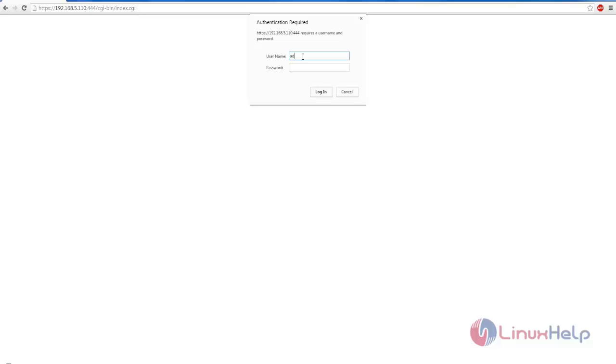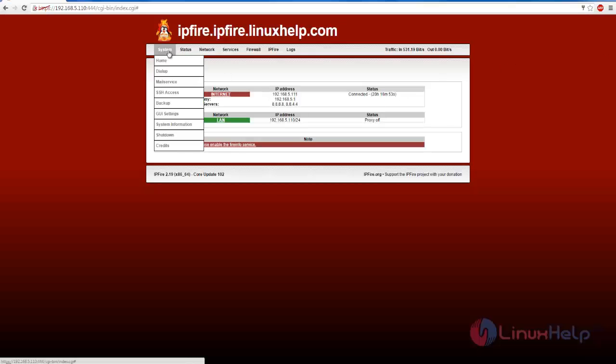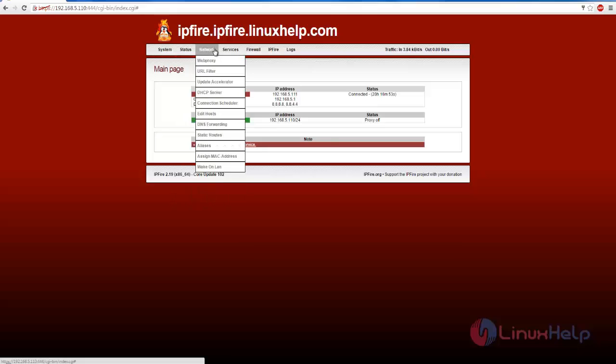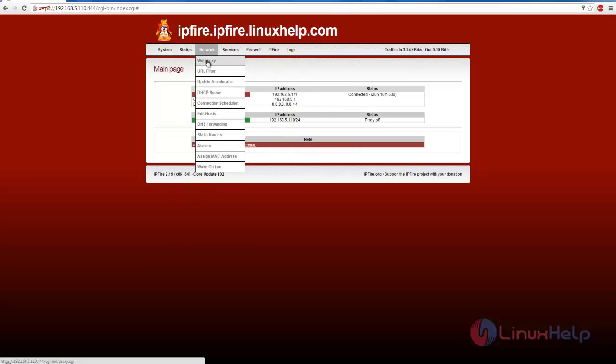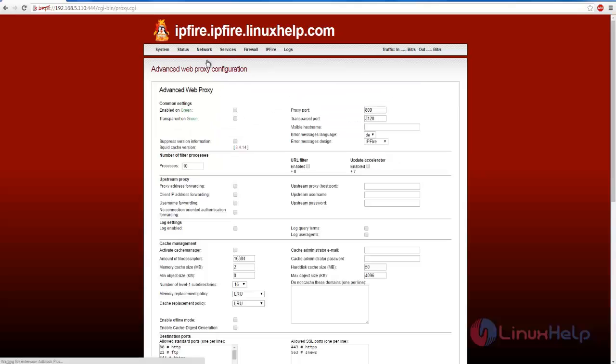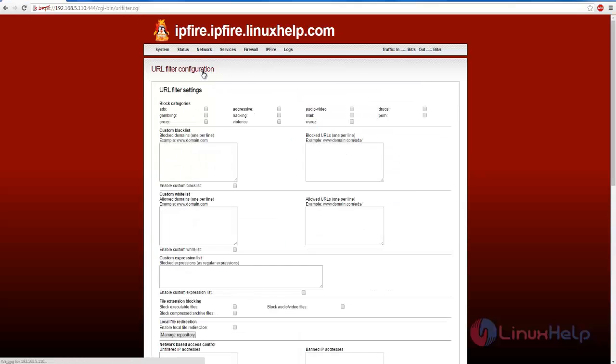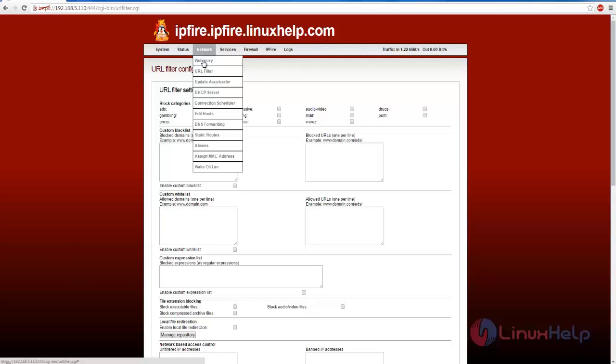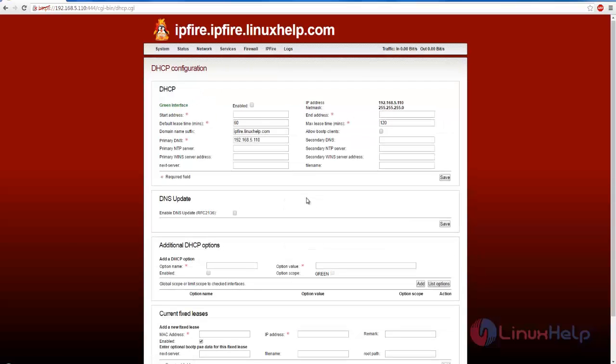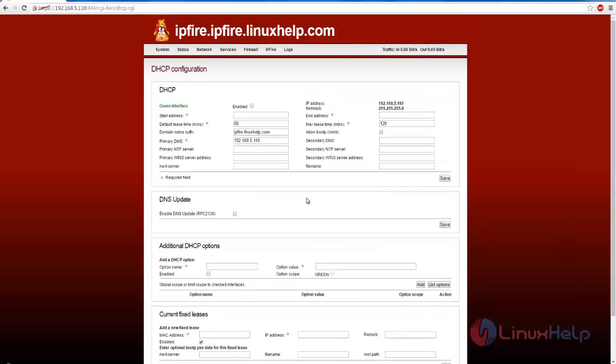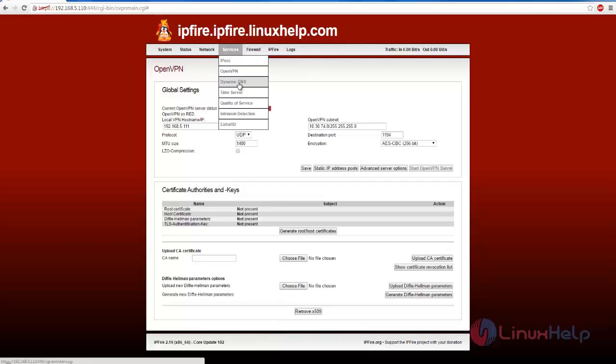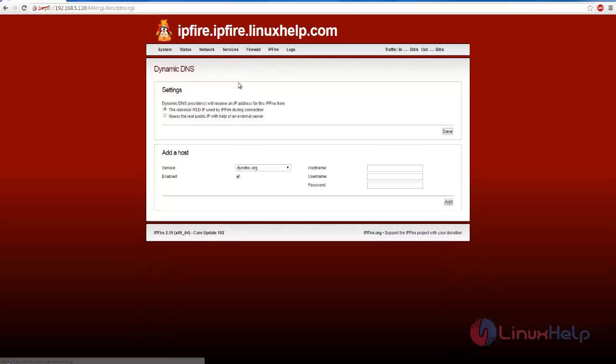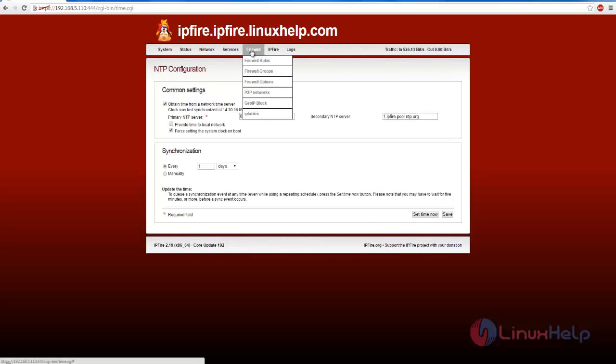Now the IPFire home page is open. Here you can choose any options. If you want to set the proxy, open this and set your proxy configuration. Next is URL filter. Next is DHCP server - you can set DHCP. Next is Services, VPN, DNS, time server,